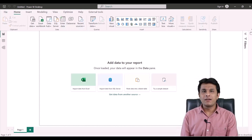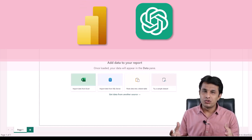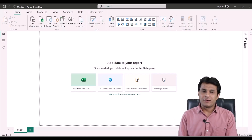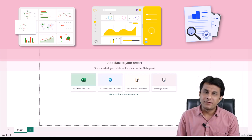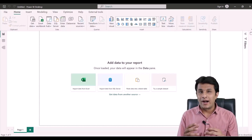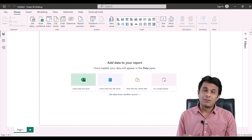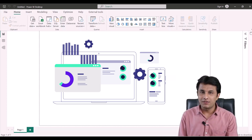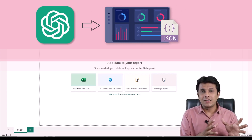Welcome to this new video on how to use ChatGPT with Microsoft Power BI. We have seen both powerful tools working independently, but how can they complement each other? We have seen many Power BI videos covering different charts, dashboards, and reports. In this video, you will learn how to create a JSON theme directly in ChatGPT and apply that theme in Microsoft Power BI.